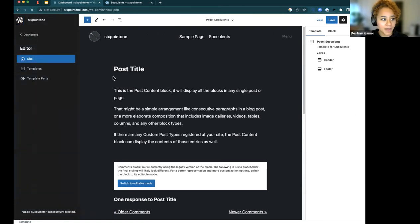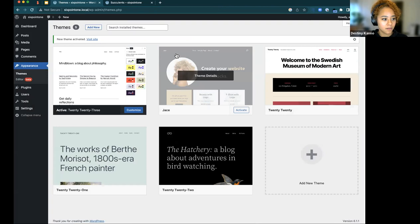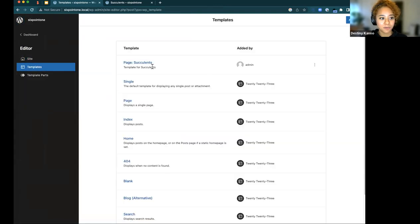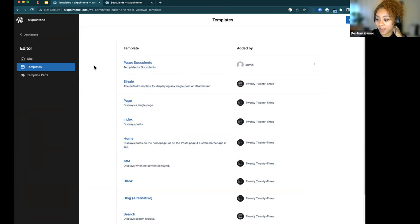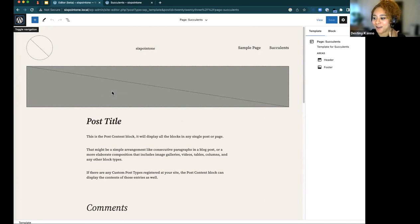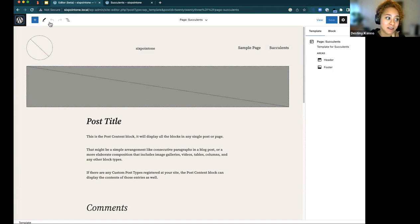Let me switch back to Twenty Twenty-Three. Some people might wonder: if you change themes, does your template disappear? No — it sticks with your theme. The succulents page template is still there. A lot of folks get scared about loss of creations when changing themes, but rest assured it'll save with the theme as long as you don't delete that theme.